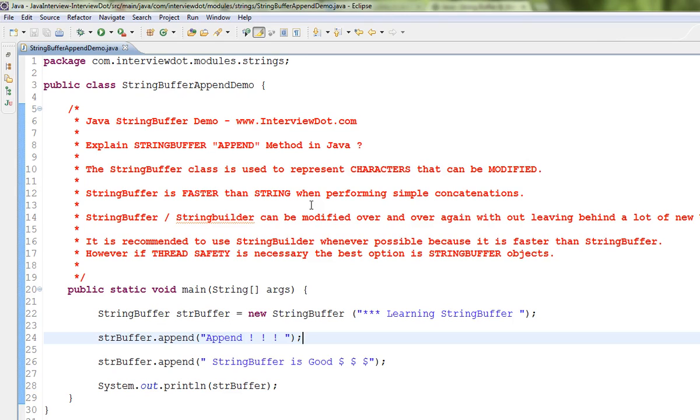When you add multiple strings, you can use StringBuffer rather than using String because when you concatenate using String, it's going to create a lot of objects. So avoid using String when concatenating.